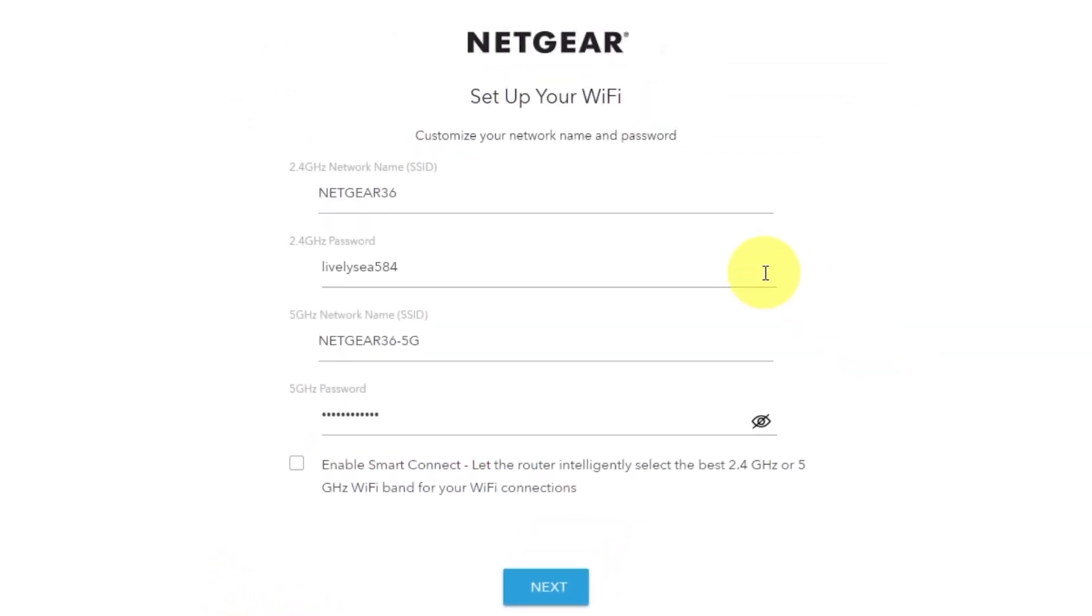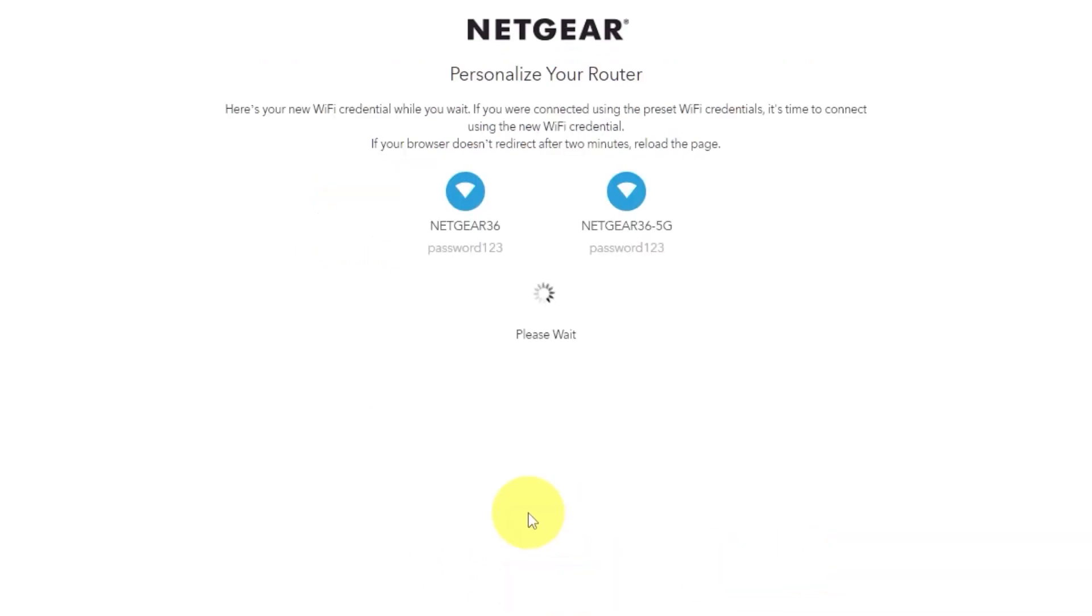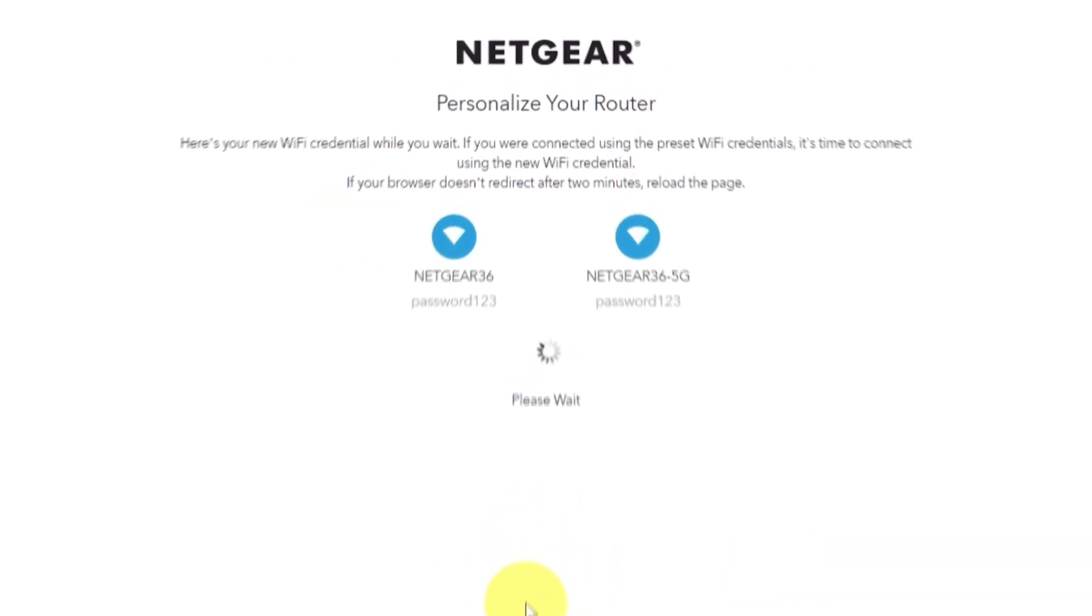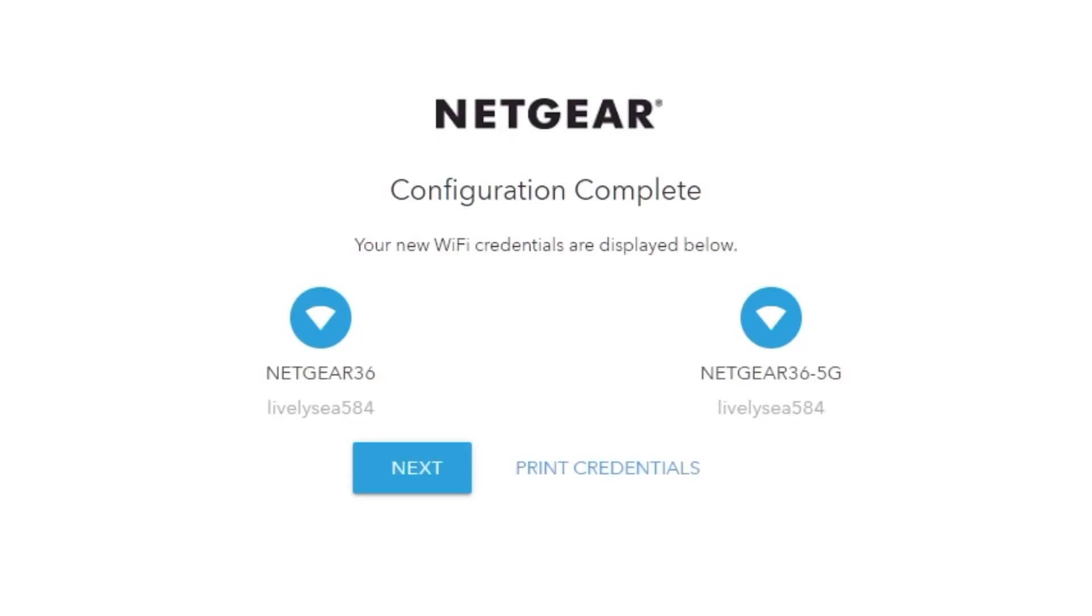On this page, you can customize your network name and password. Click next. If your browser does not redirect after two minutes, reload the page. On the next page, you will find the information you need to connect to a Wi-Fi network. If you were connected using the preset Wi-Fi credentials, it's time to connect using the new Wi-Fi credentials. If you want, you can print them out. Click next.